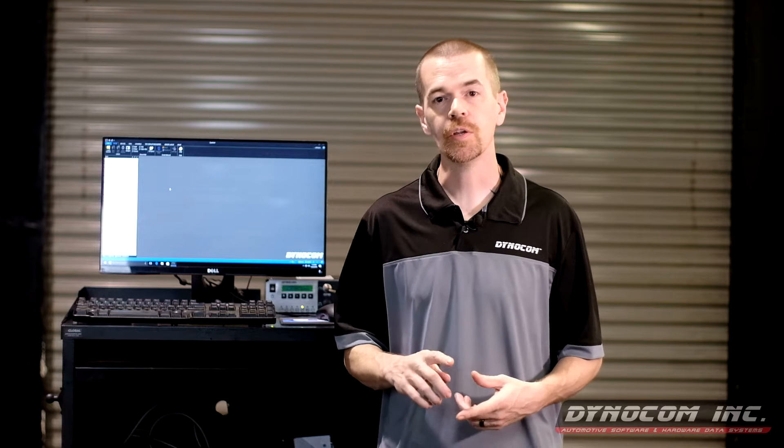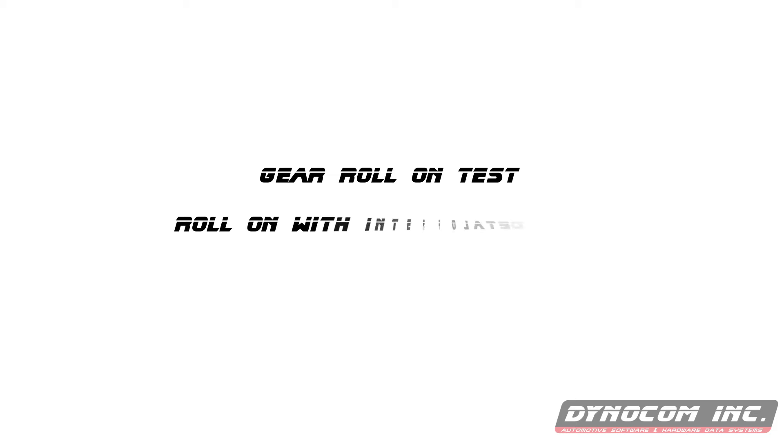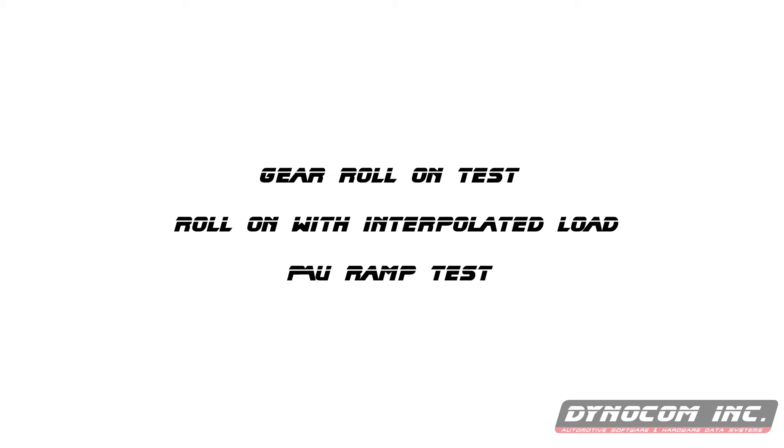We're going to do three basic tests really quick: a gear roll-on, roll-on with interpolated load, and a PAU ramp test. So let's get started.